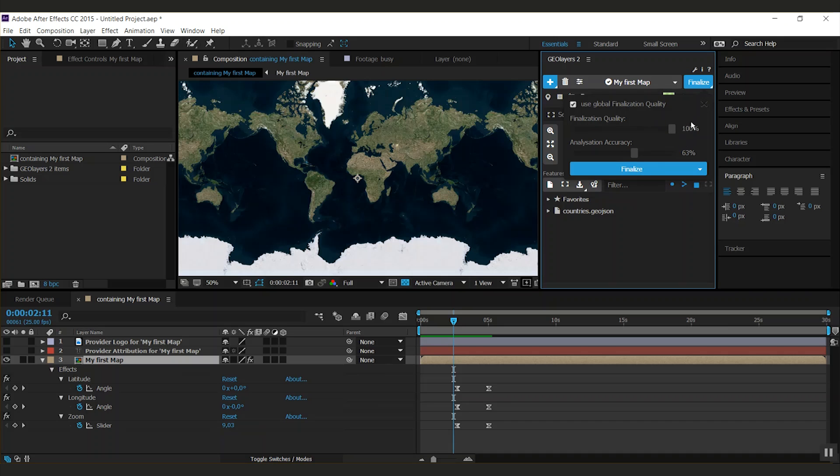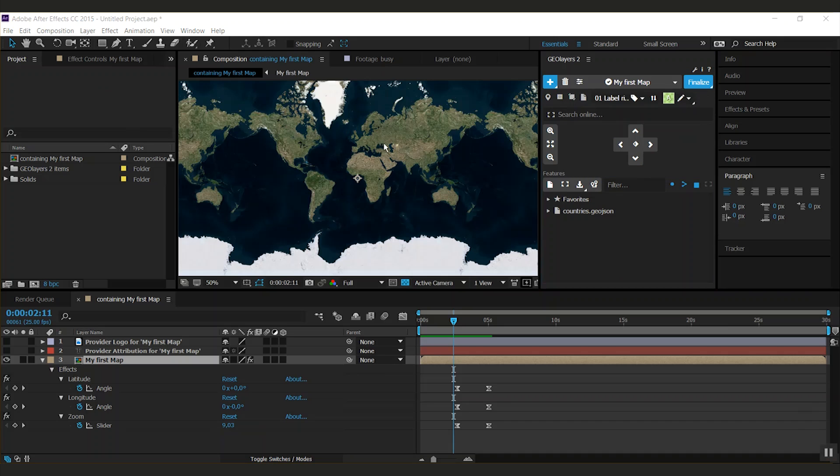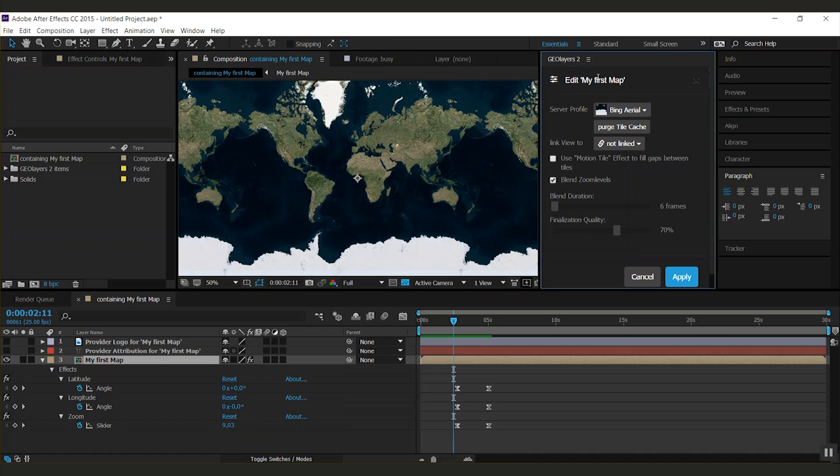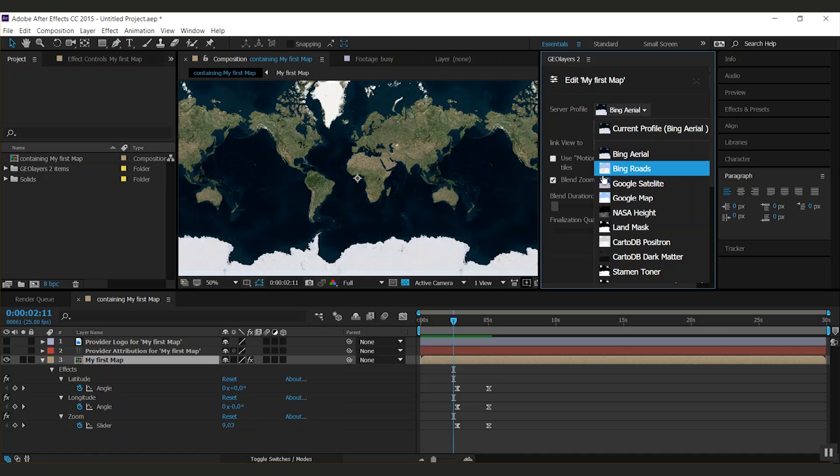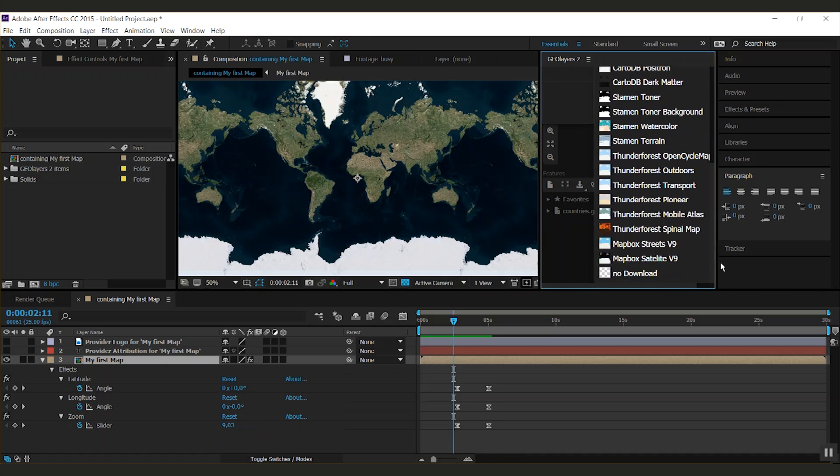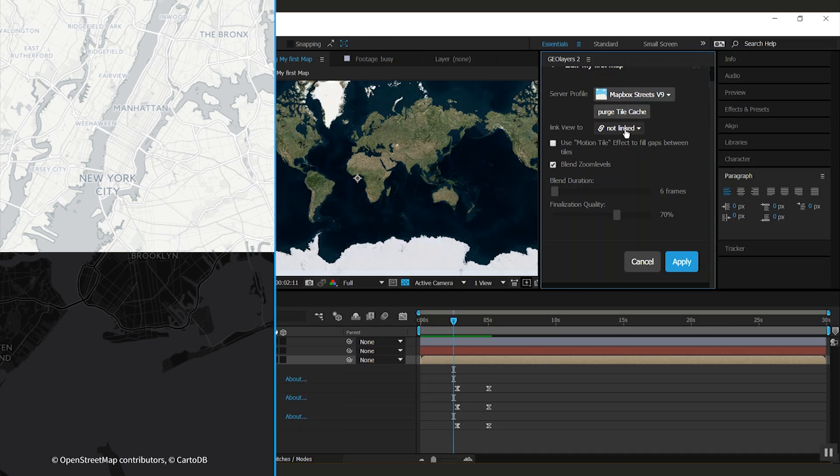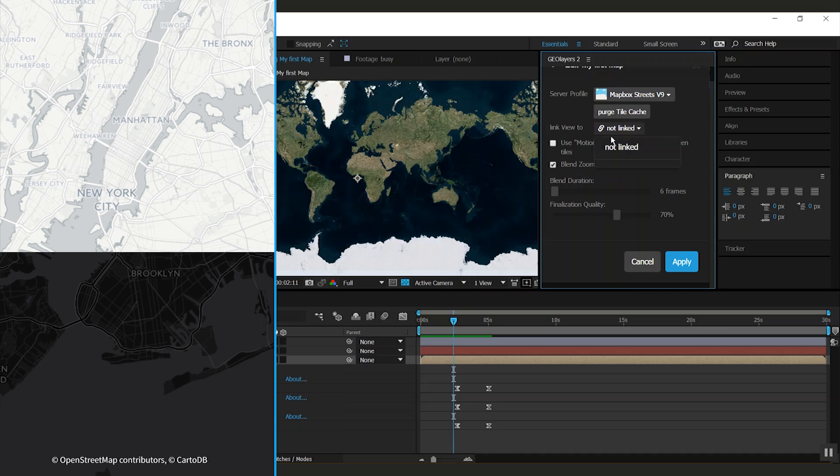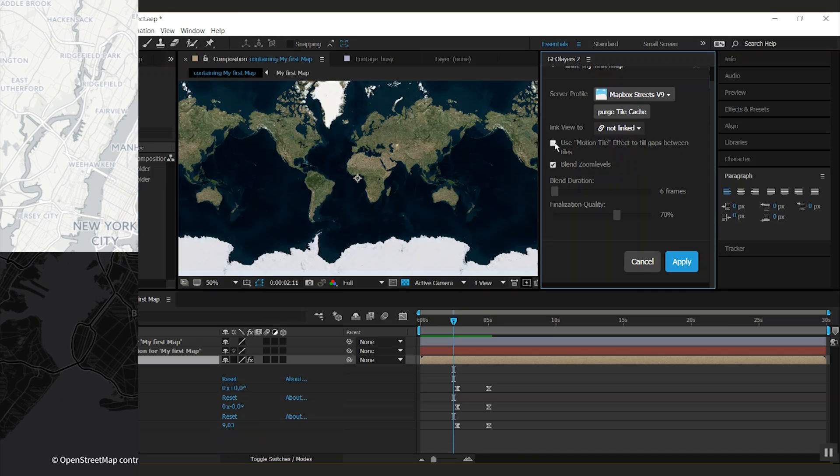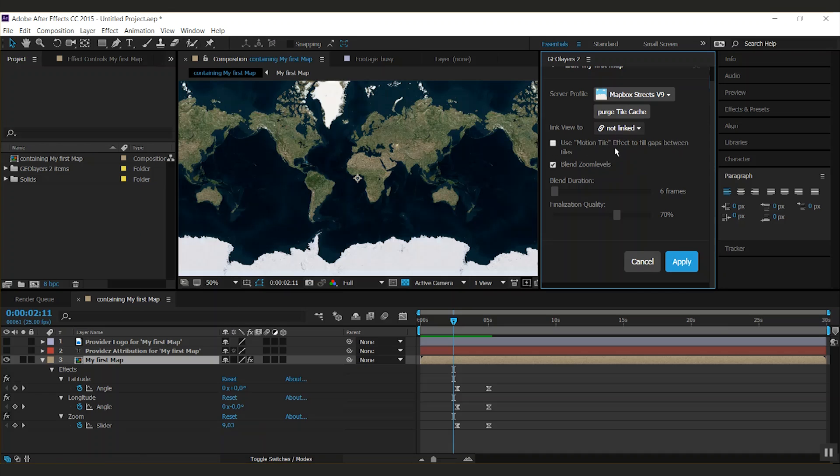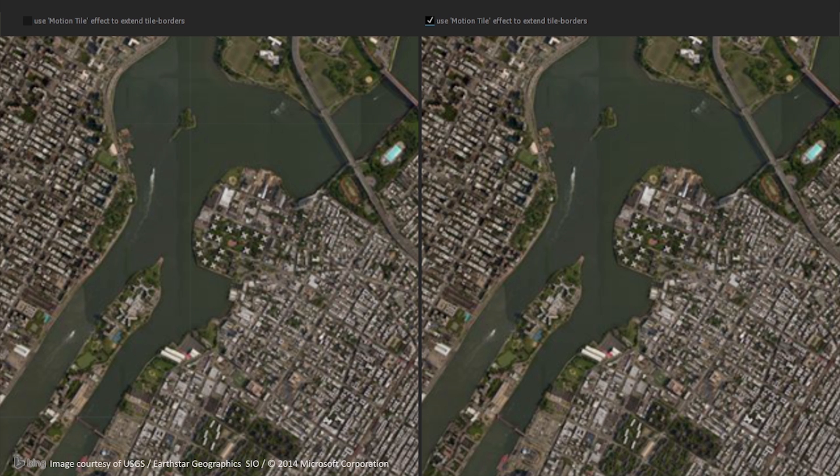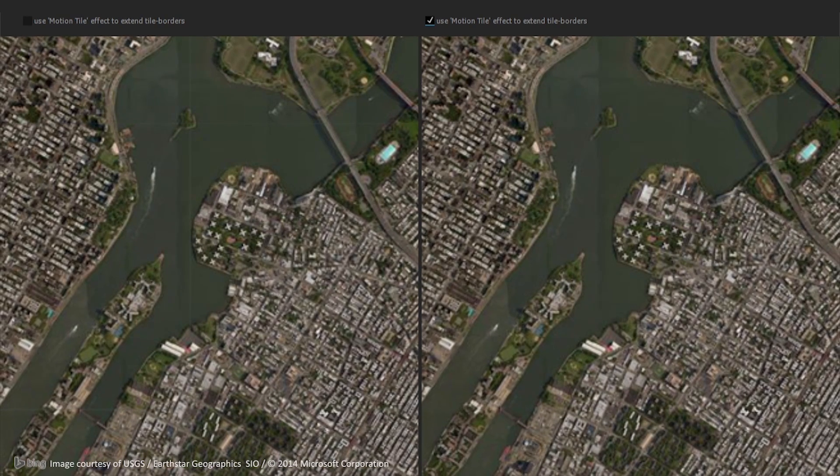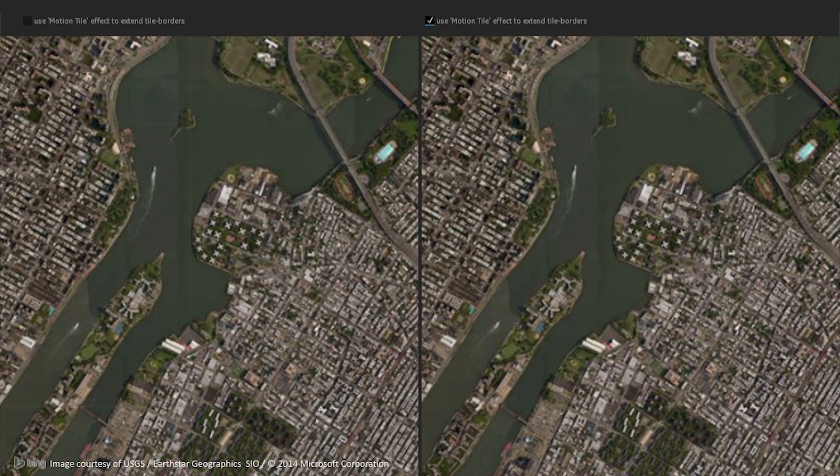All these specific settings for your map comp, you can find under the edit map comp. Clicking this, this dialog pops up. And you can now change your server profile. Let's say I want to have a map box street style now. You can again link it. You can use motion tile effect to fill gaps between tiles. Use this if small lines appear on the tile borders.